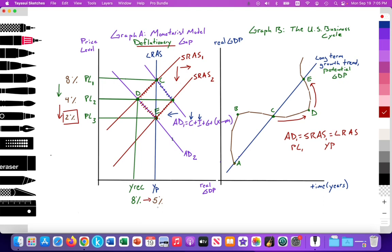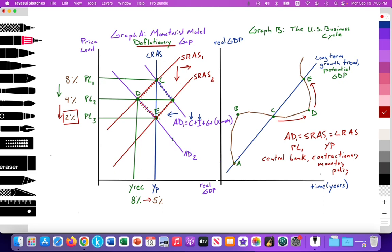Where AD1 equals SRAS1, which equals LRAS, that establishes an equilibrium price level at PL1 and real GDP at YP — we're at full employment, with approximately 5% of the labor force unemployed. At PL1, because of the high inflation discussed in the first video, we're at 8% inflation. So we're at point C. Then the central bank of the United States, seeking to achieve their 2% inflation mandate, engages in contractionary monetary policy.